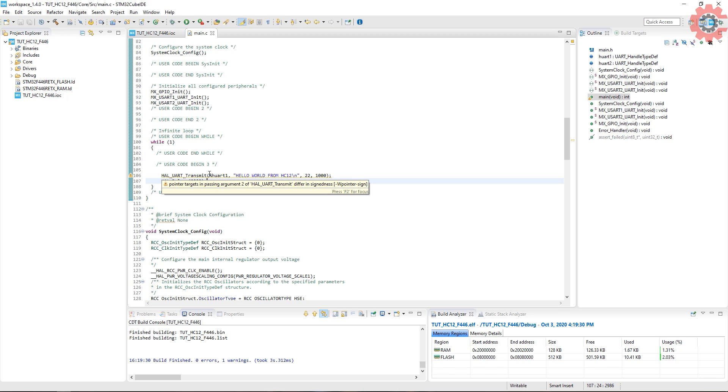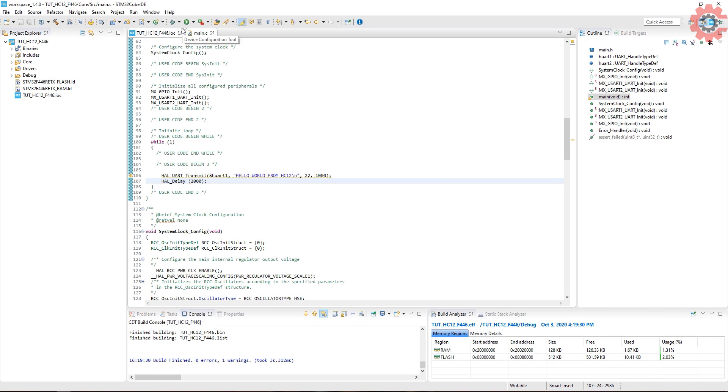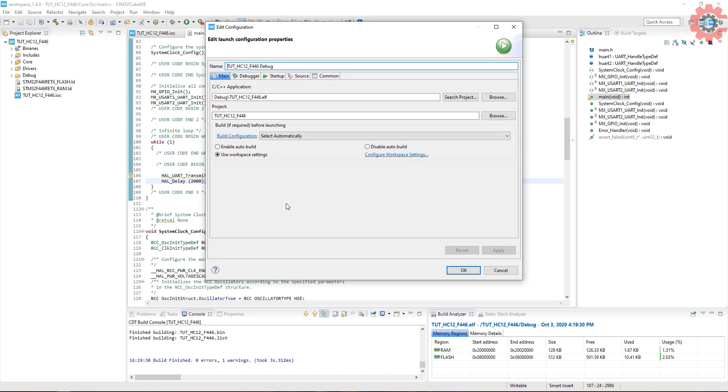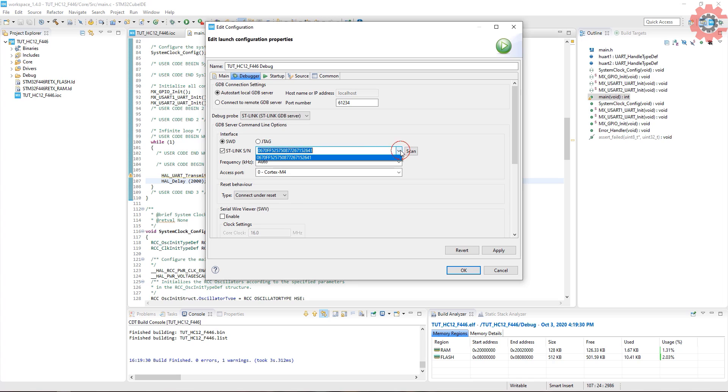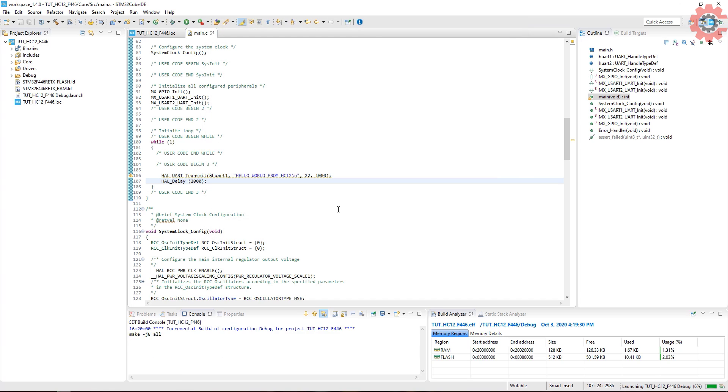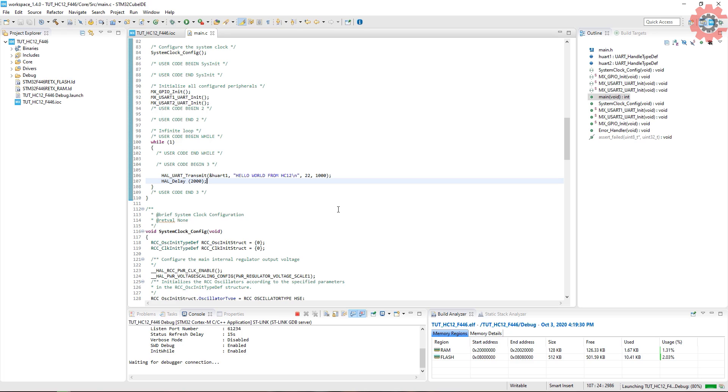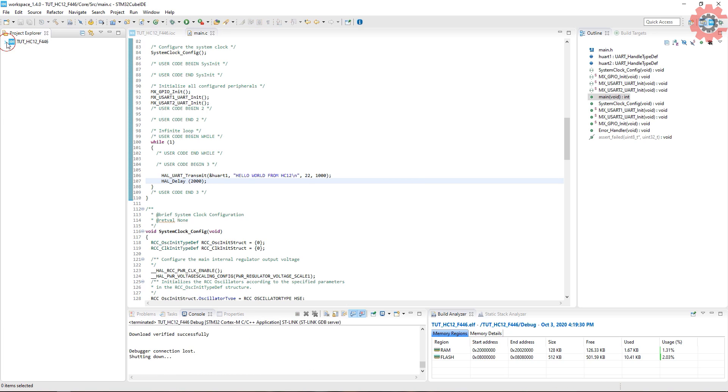As I am connecting two different MCUs to the same computer I will face some issues with the ST-Link. To avoid that, connect the first ST-Link only. Now in the debug configuration select the ST-Link serial number and tap on scan. As there is only one ST-Link connected it will show up, and now this particular project will only use this particular ST-Link. The code is successfully flashed.